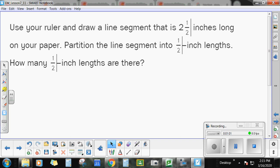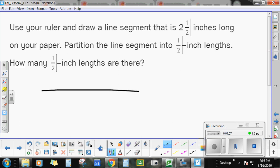Go ahead and draw a line — whether it's 2½ inches long or not, we're just going to pretend. We're going to say there's 0, and this end is 2½. Now we're going to partition the line segment into ½ inch line segments. This is going to be a little tricky. Remember, this line segment is 2½ inches long.